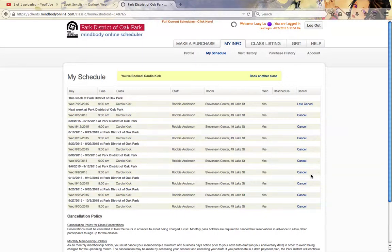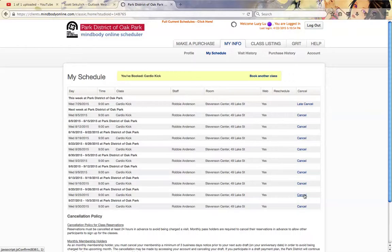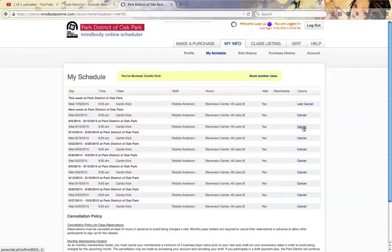You'll be set and you won't be charged anything. As a monthly membership holder, technically you aren't charged for canceling, but please keep in mind that you would be holding up a spot, so please monitor your enrollments and your classes that you're taking. That'll be it for this tutorial. Thanks, and have a great day.